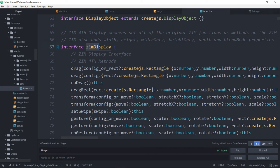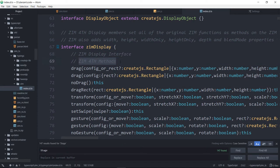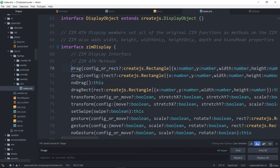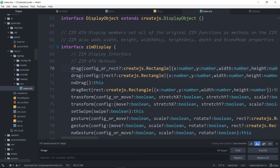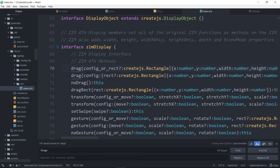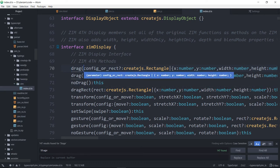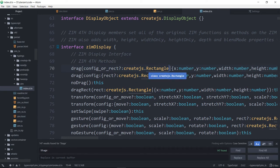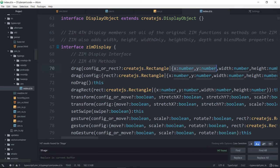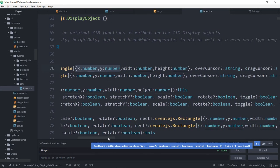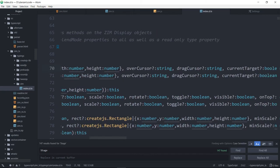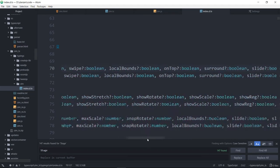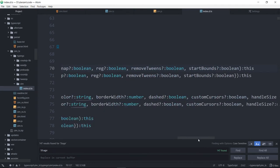Here is all of the methods that are on a ZimDisplay. So these are the Zim methods that we added, such as drag. There's the drag with the config, and there's the drag with each parameter outlined there. See how that's slightly different? This is the parameter name. There's the parameter value. This means or. So it can be either a Create.js rectangle, or it can be an object with an X, Y, width, and height.